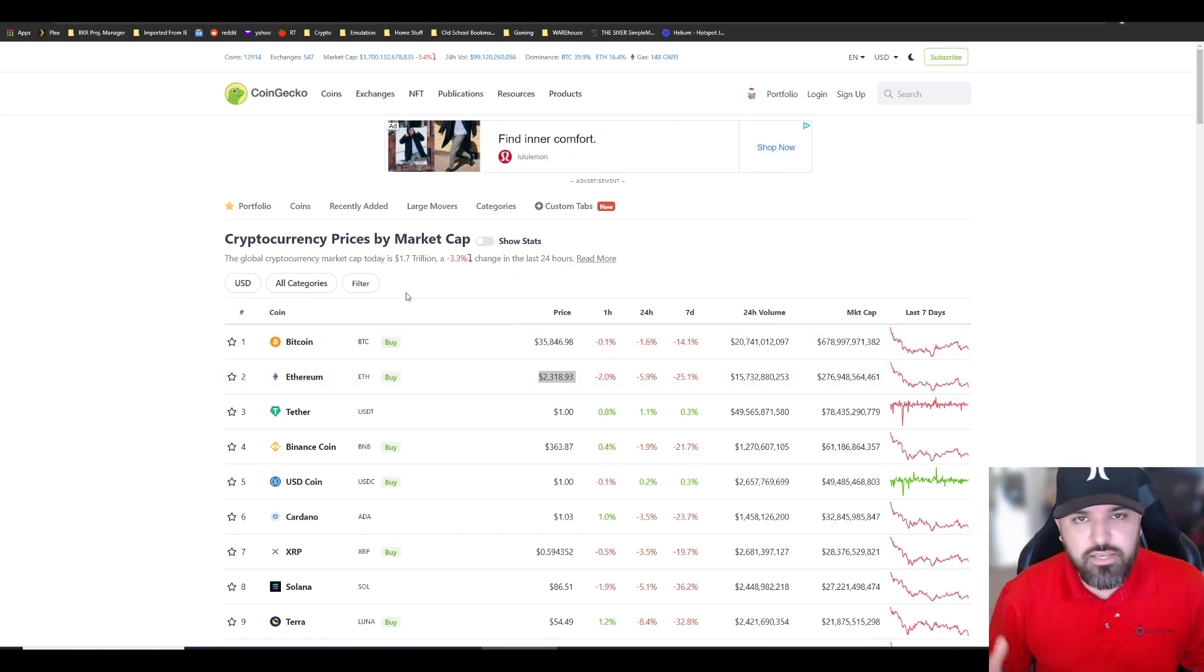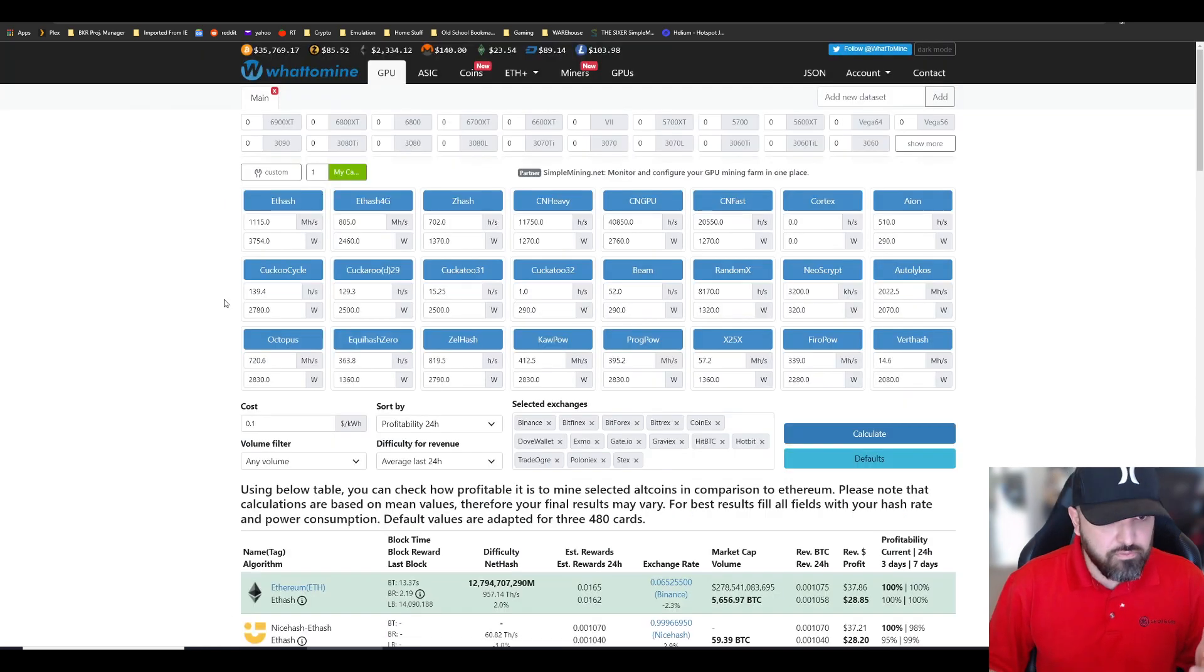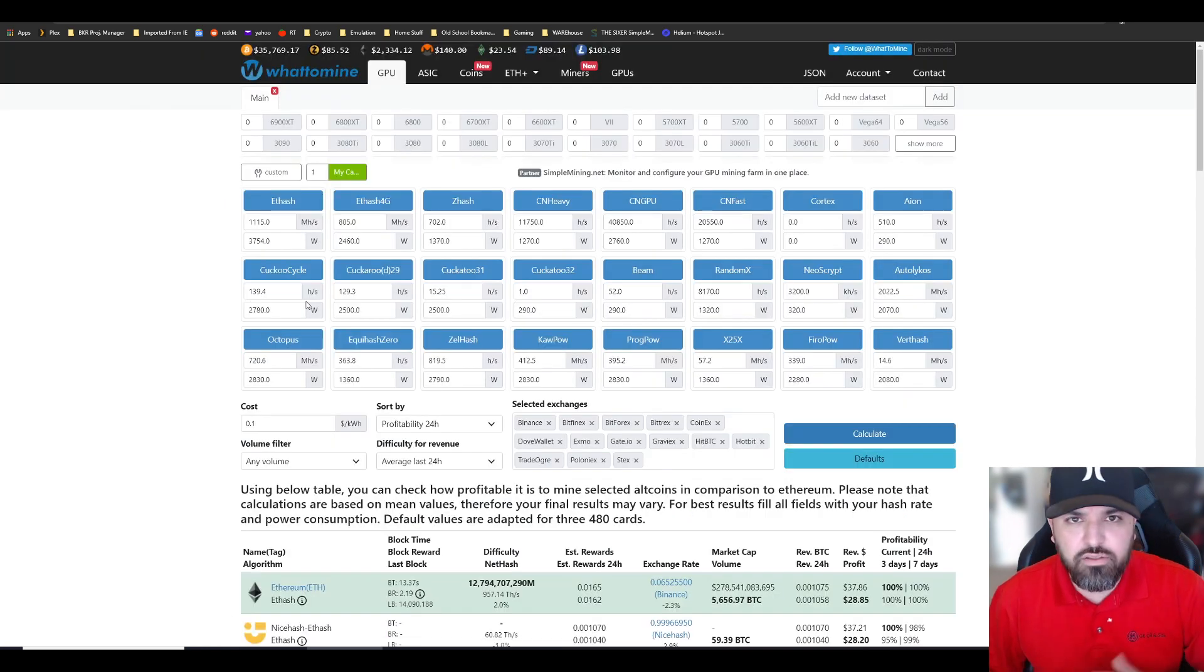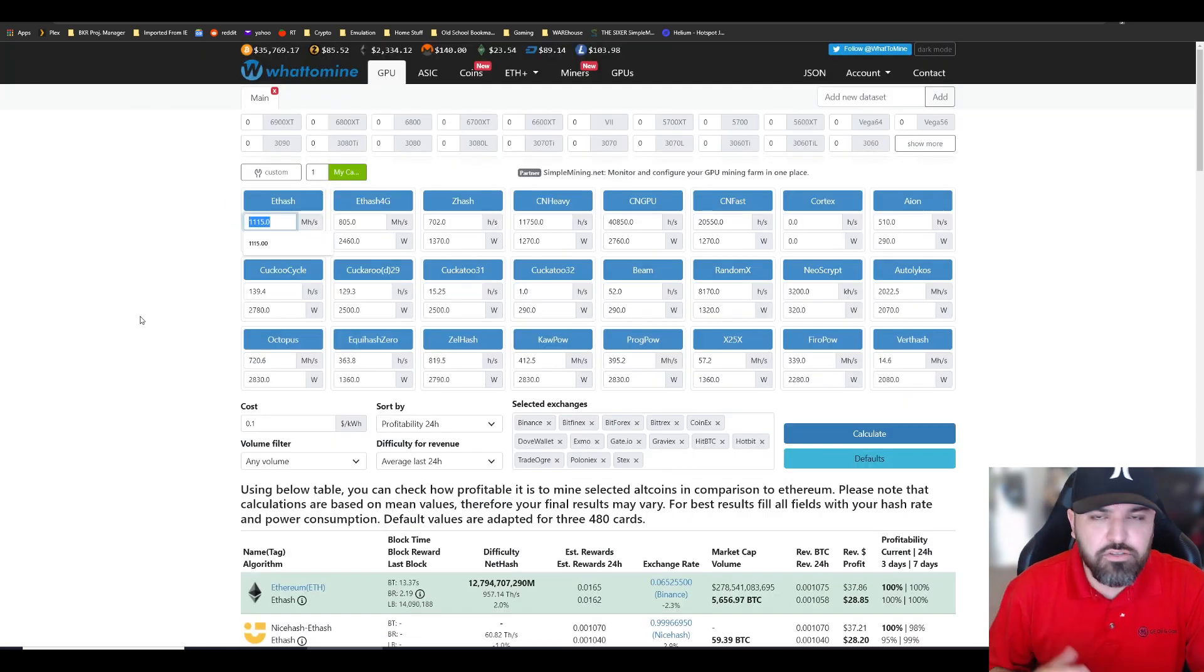I got 19 video cards like I mentioned. I plugged them into WhatToMine. This is my total hash rate.